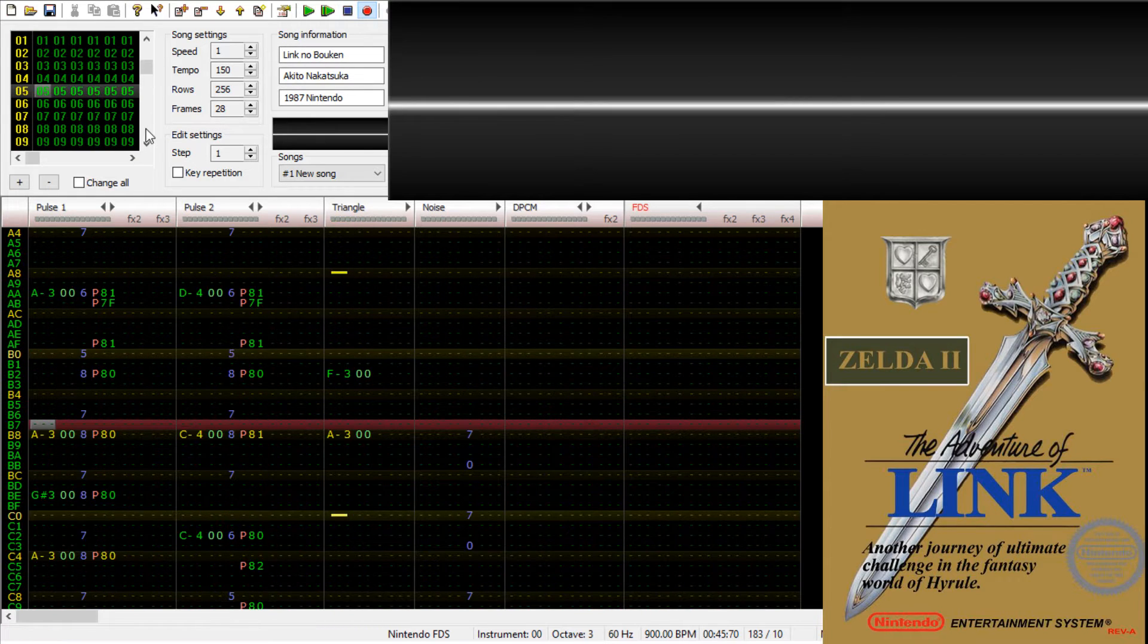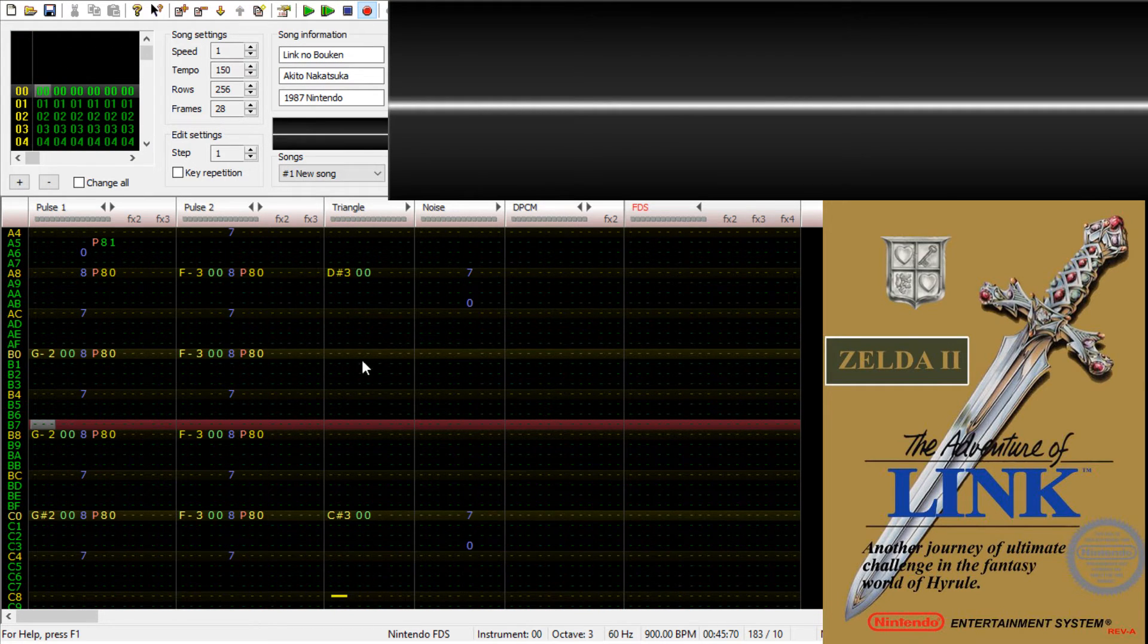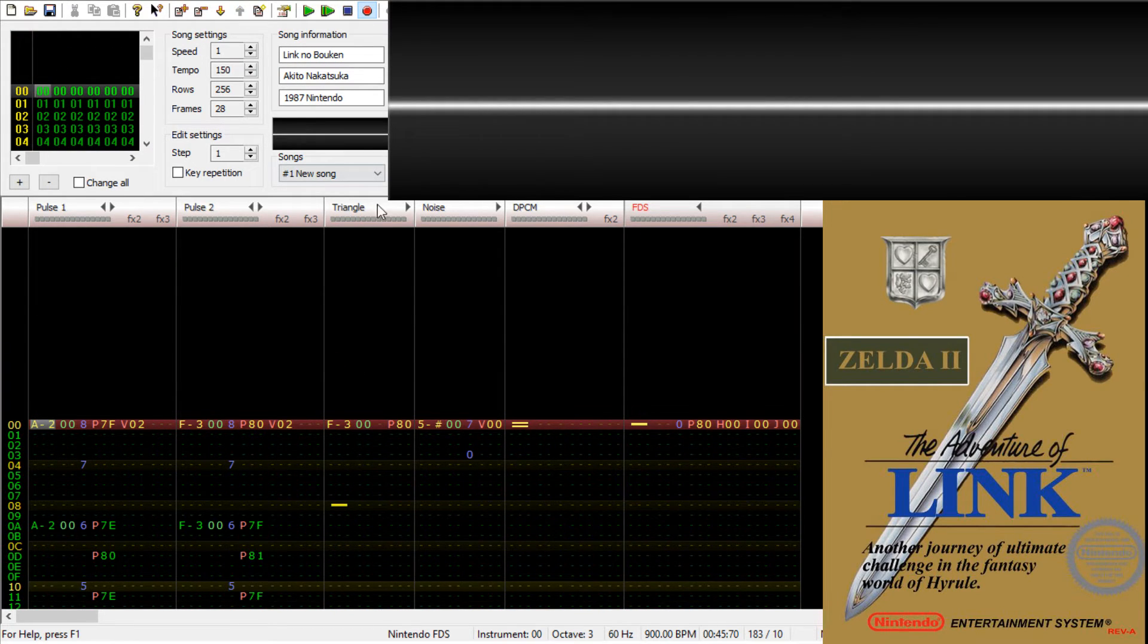We can then, finally, begin from the very beginning with all of the tracks enabled and hear what that sounds like.